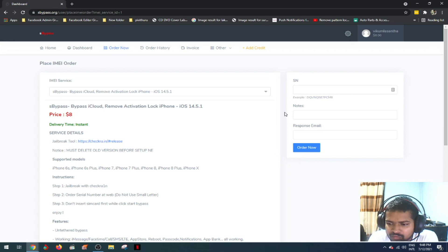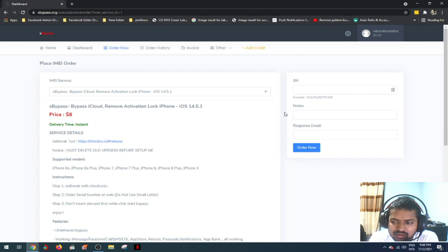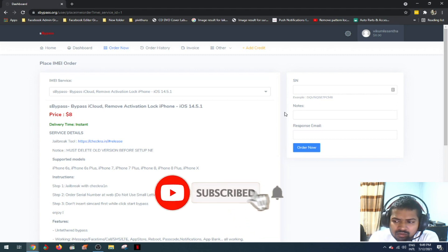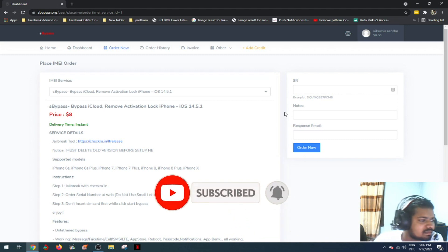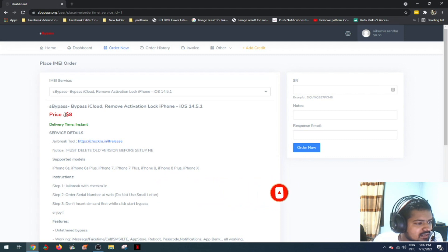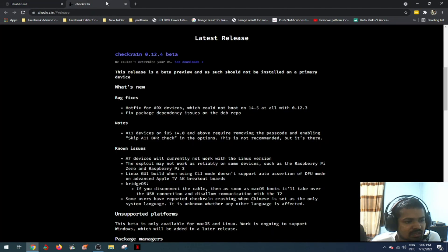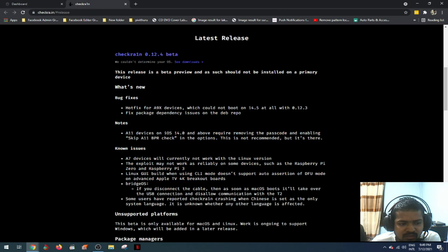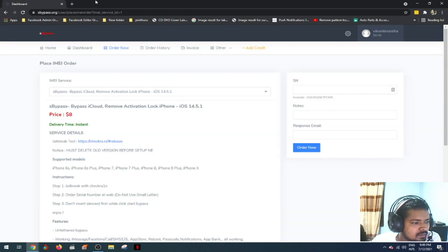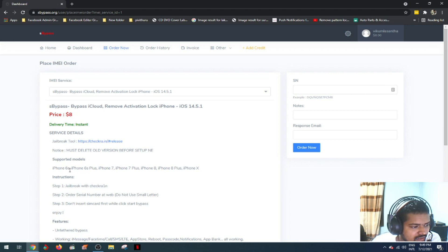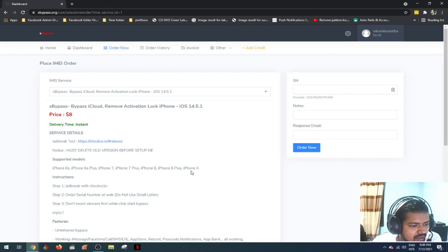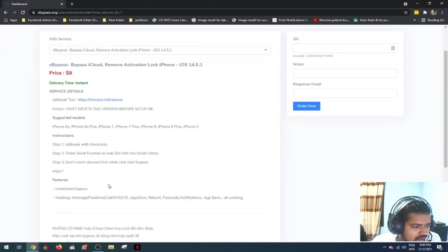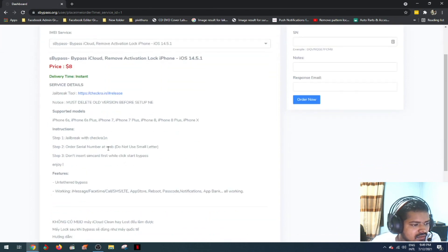This service requires jailbreak. Support models include iPhone 6, 6S, 6S Plus, 7, 7 Plus, 8, 8 Plus, and iPhone X. Step one: jailbreak and check the serial number.